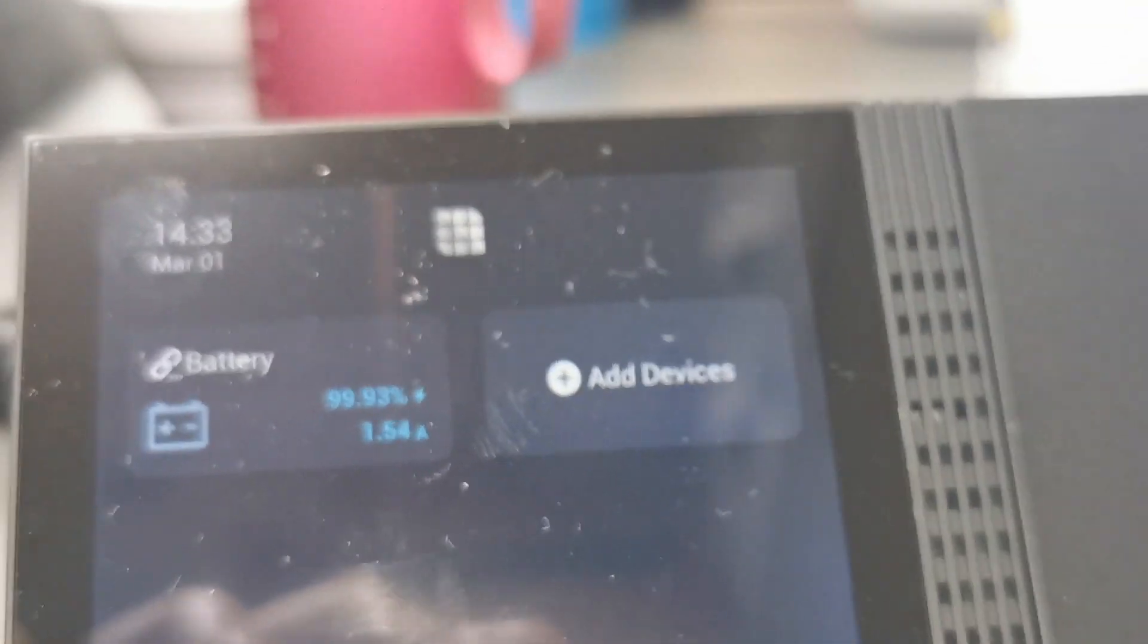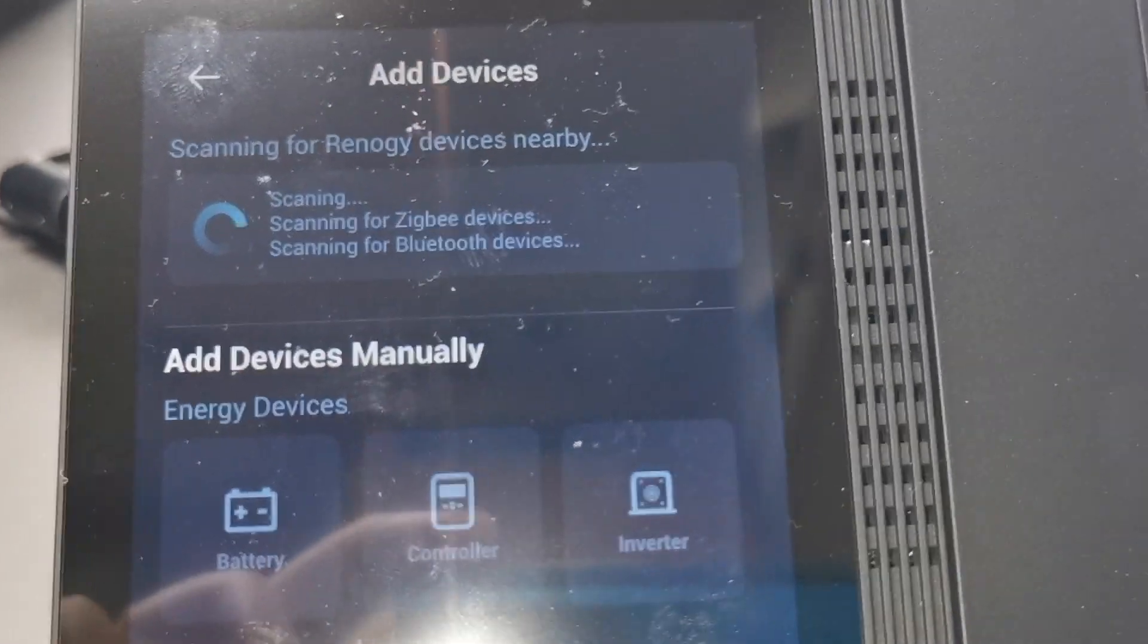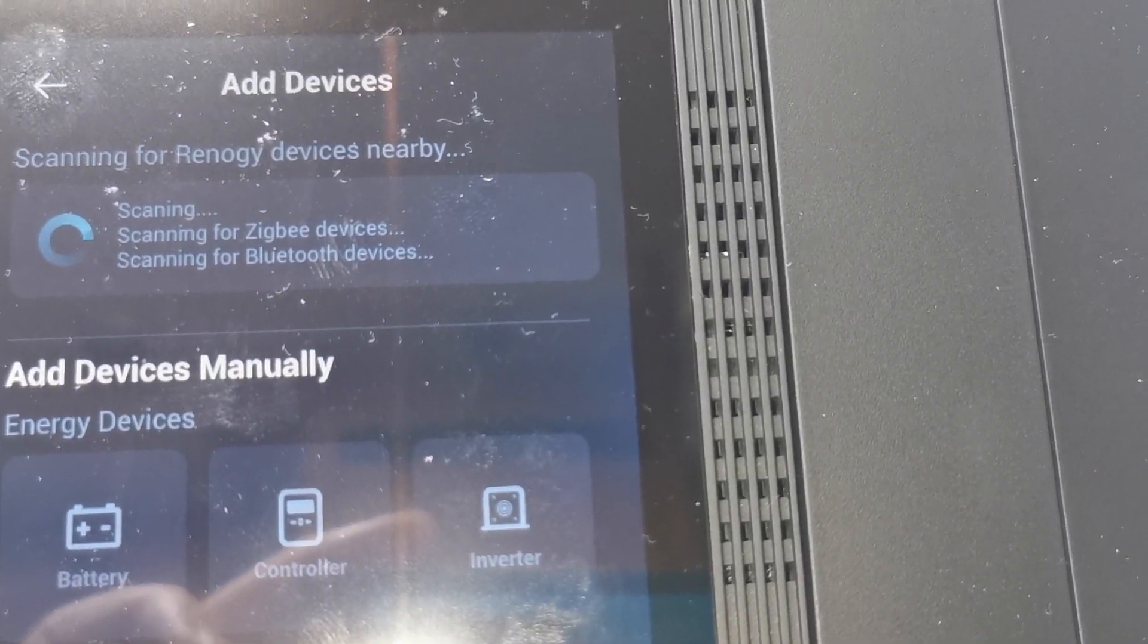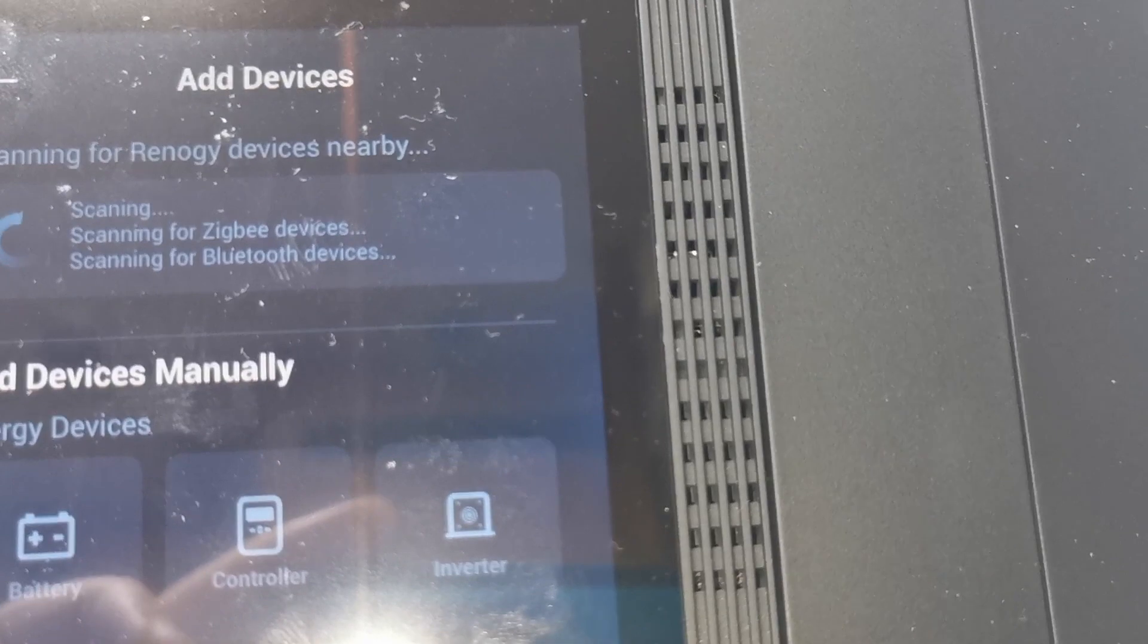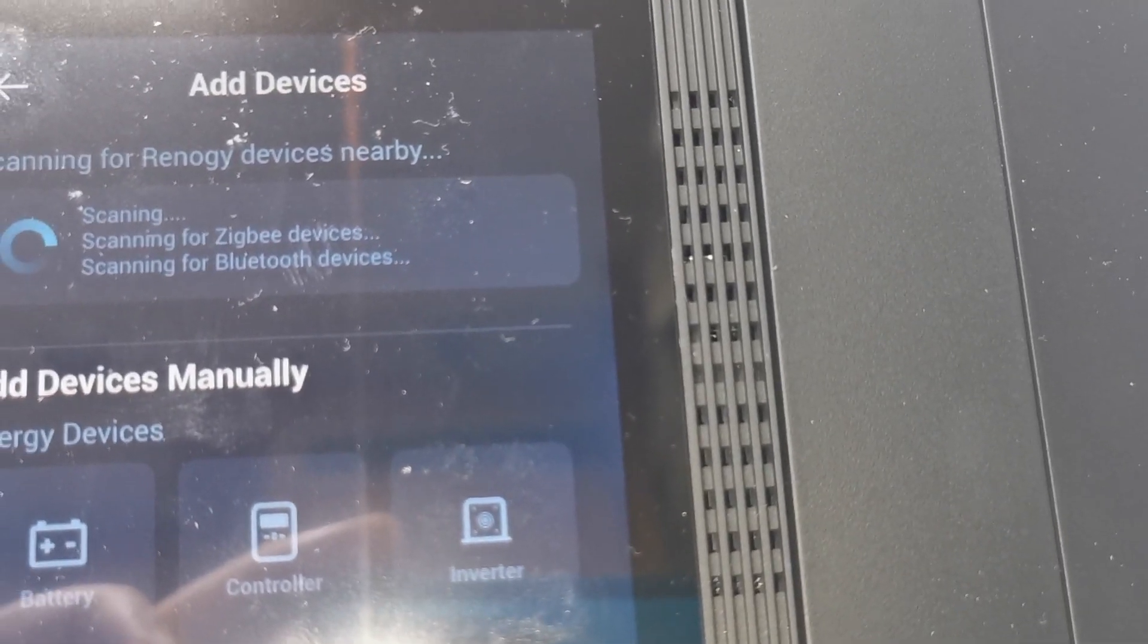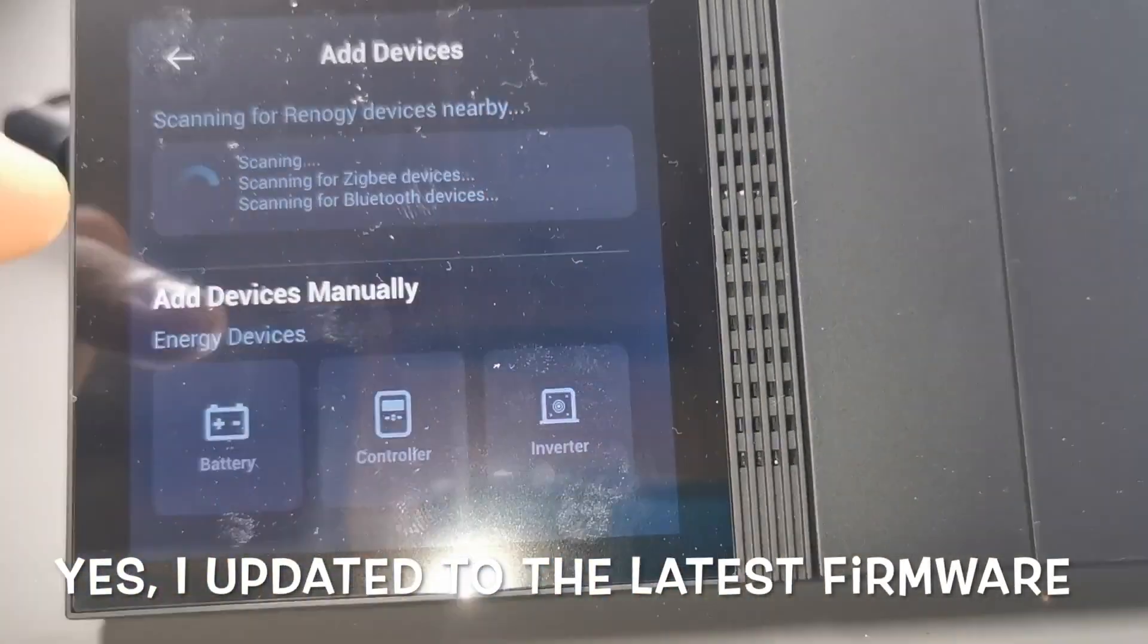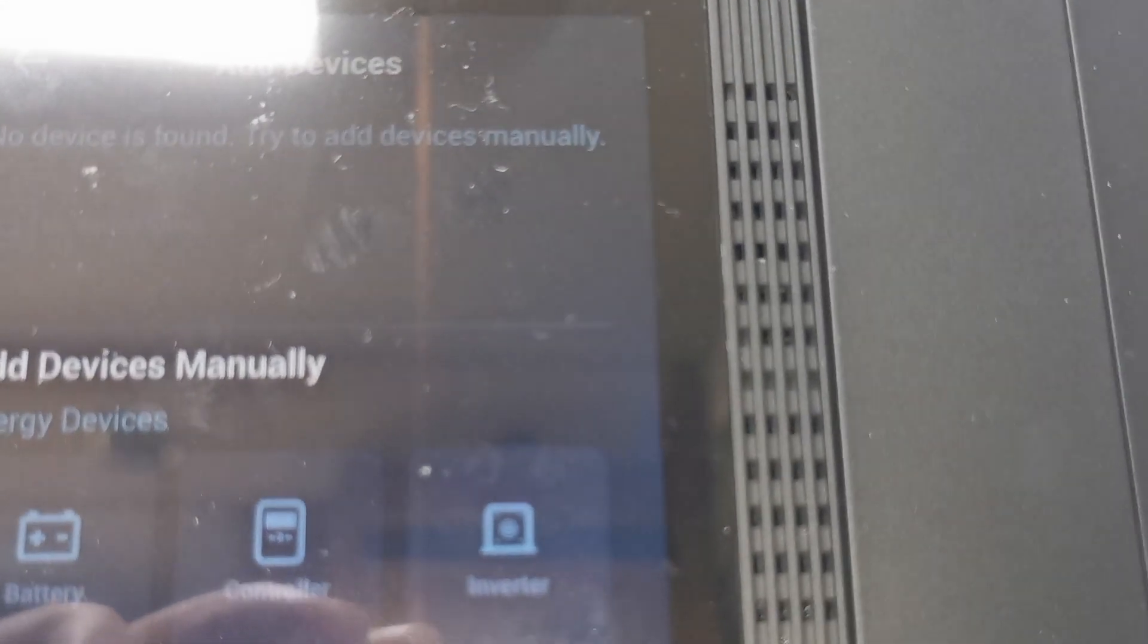I think maybe we can try removing the batteries and leaving only the DC to DC again. Let's hope it's gonna work. No, it's not working. It's just not finding the Bluetooth again. Once it mapped the Bluetooth to one of the devices, in this case the batteries, now it's not finding the DC to DC charger. I think that's a bug in the software. Not found.